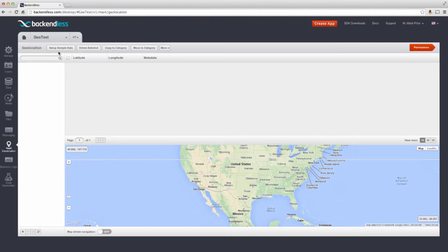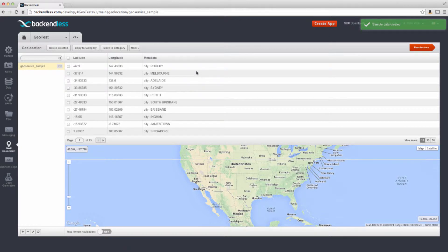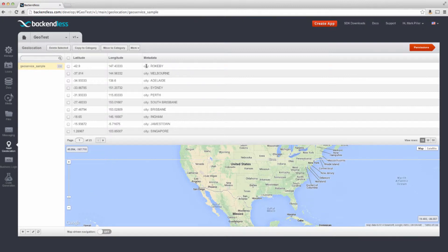One of the new things we have added is an ability to set it up and configure with some sample data. For this, there is a button here called Setup Sample Data. If you click on that and answer yes, then the backend is going to be populated with some sample geolocation data. This is just a collection of geopoints — 332 of them — that have some minimal and basic metadata. The metadata is going to be just the key 'city', and the value of that metadata pair is going to be the city name where that particular point belongs to.